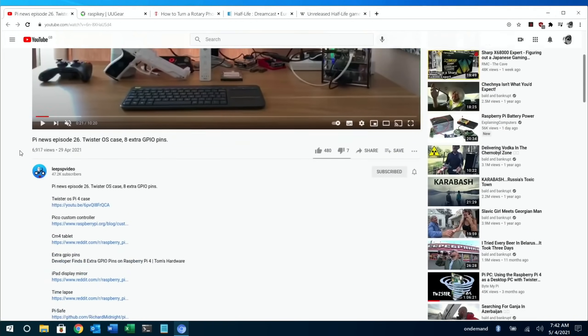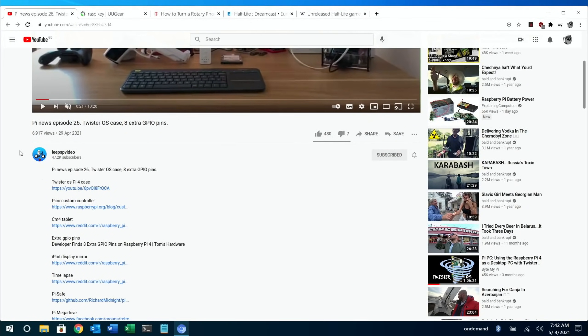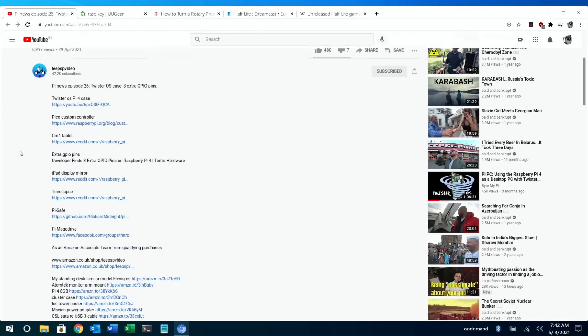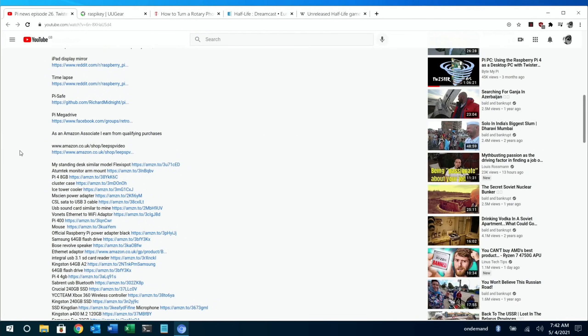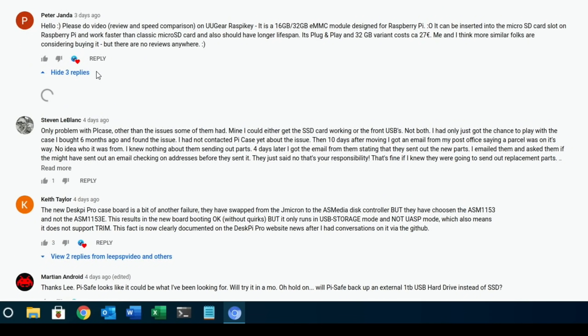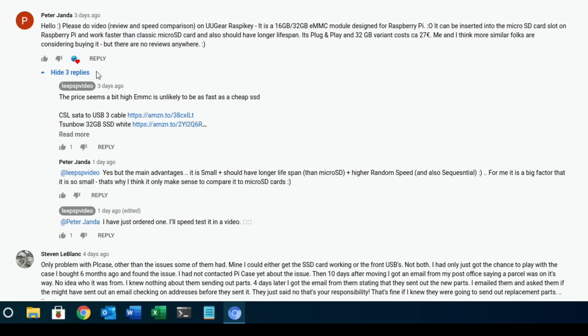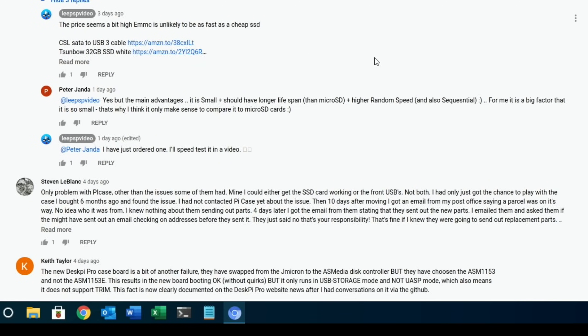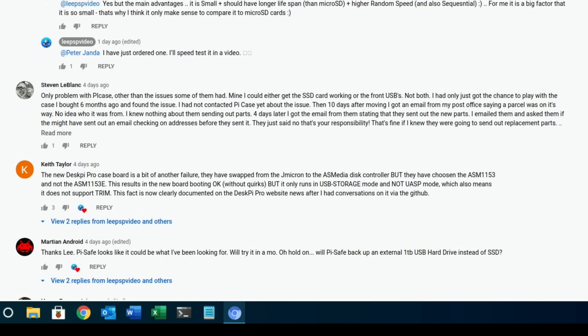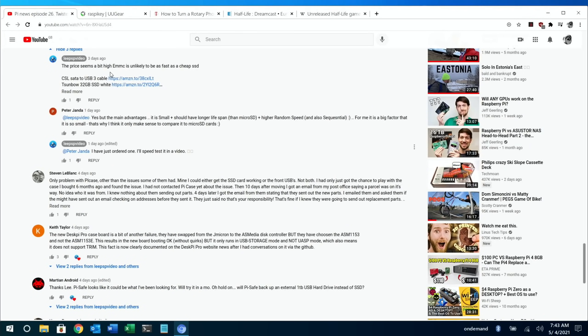Next up was from a comment on this video that I did last Pi News, episode 26. It was this one here from Peter Janda: please do a video review and speed comparison on UUGear Raspy Key. Now I hadn't really heard of this, but it has been out for a little while. I looked into it, and eMMC - I remember having a Windows 10 eMMC laptop and it was awful - but compared to an SD card for an operating system, it should be faster. As it says here, it should have a longer lifespan. So depending on your project, this might be something you're interested in. In the end, they said it's small, it should have a longer life than microSD, higher random speed, also sequential. For me, it's a big factor - it's so small. So I figured I'd have a look at it, so I've ordered one and I'll do a speed test when I get it through.